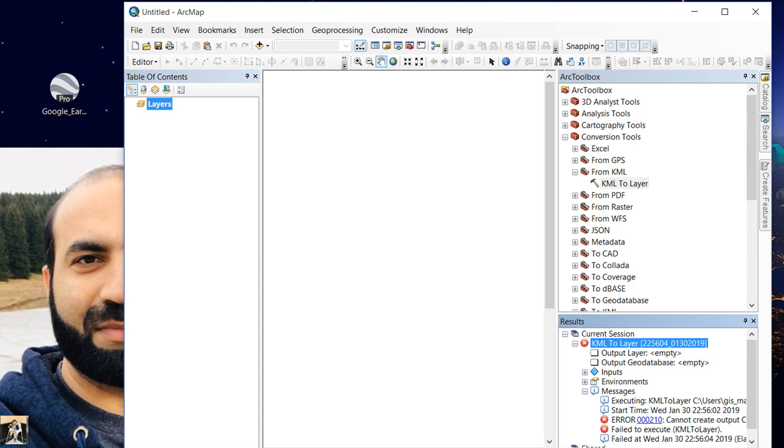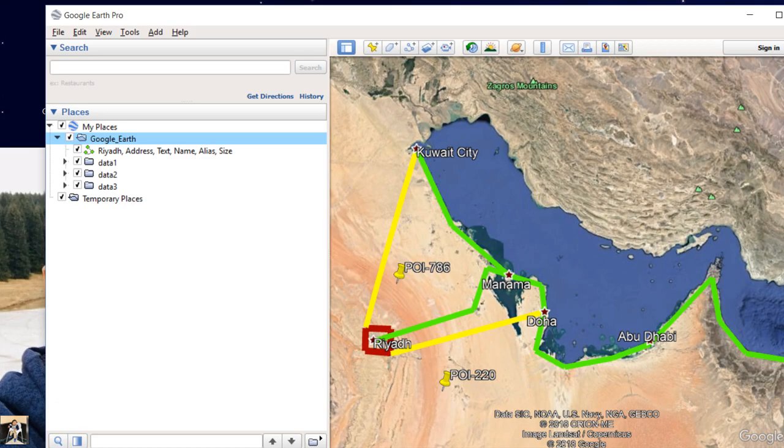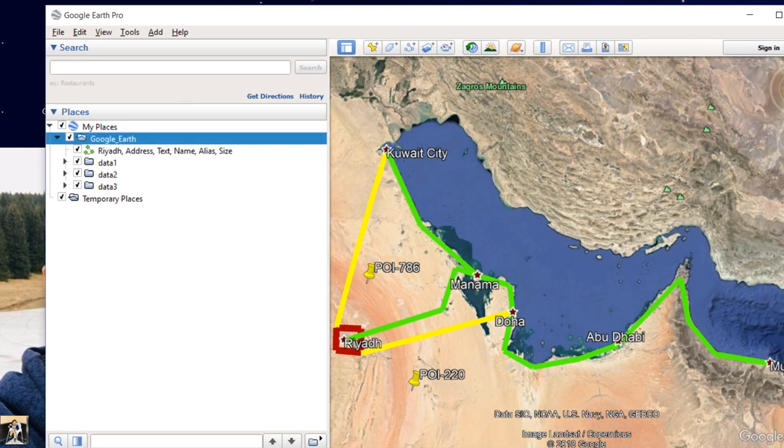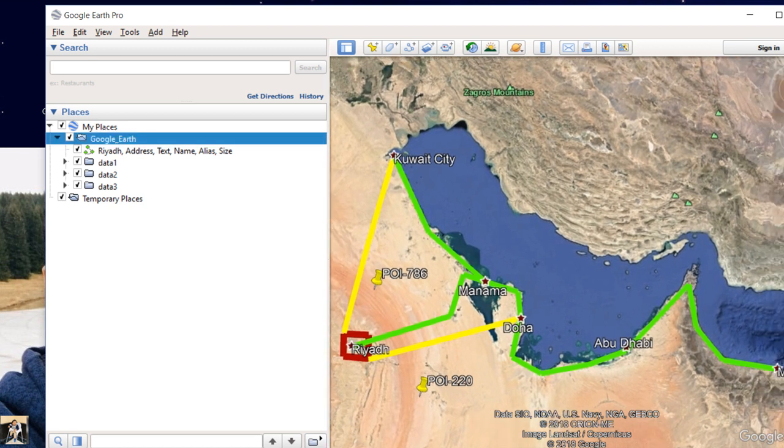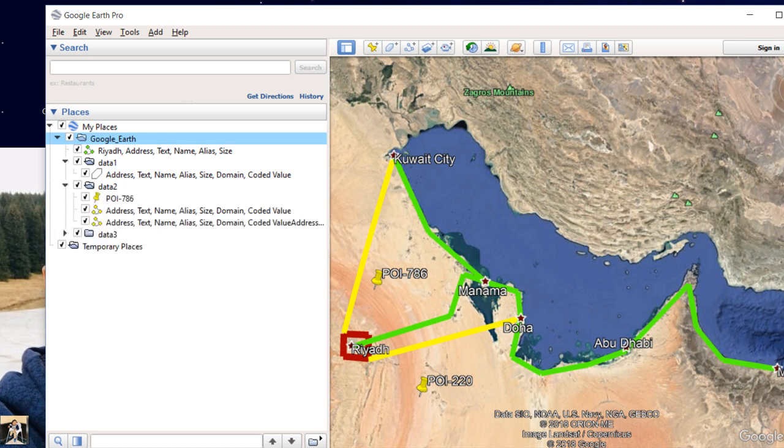So we have to first check our Google Earth file. There is a problem with our Google Earth file. This is our Google Earth file - I have placed sample data, a route network connecting from Riyadh city to other cities: Kuwait, Manama, Doha, Abu Dhabi, and Muscat. Let's see the names of the features: data 1, data 2.